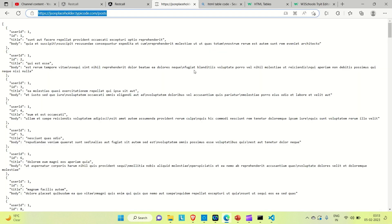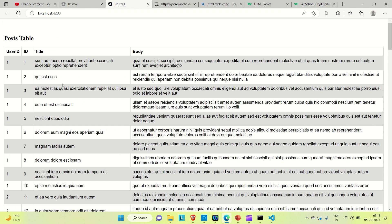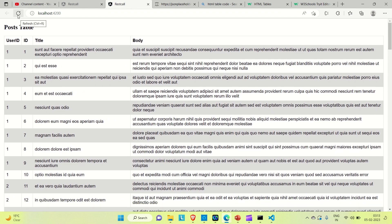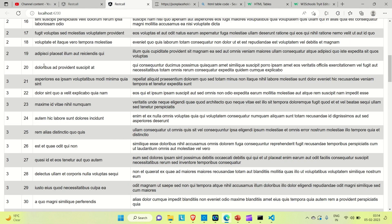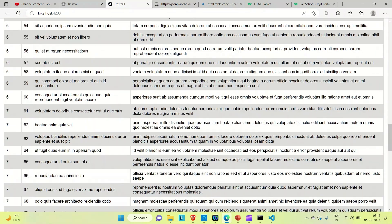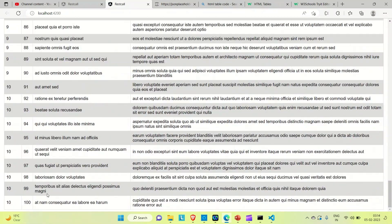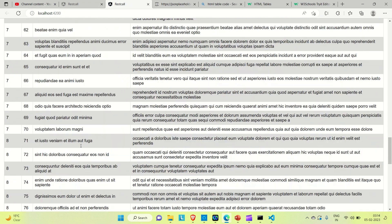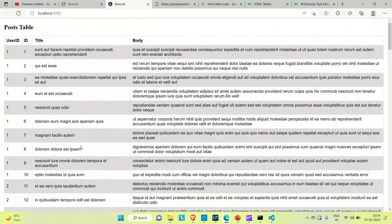Now let me go to the browser and view the application. You can see we are able to render the data in the browser — we successfully called the REST API and rendered the data in the HTML. We have all 100 records displayed in the posts table. That's it for this video. If you like the video please hit the like button and subscribe the channel for more such content. Thanks!